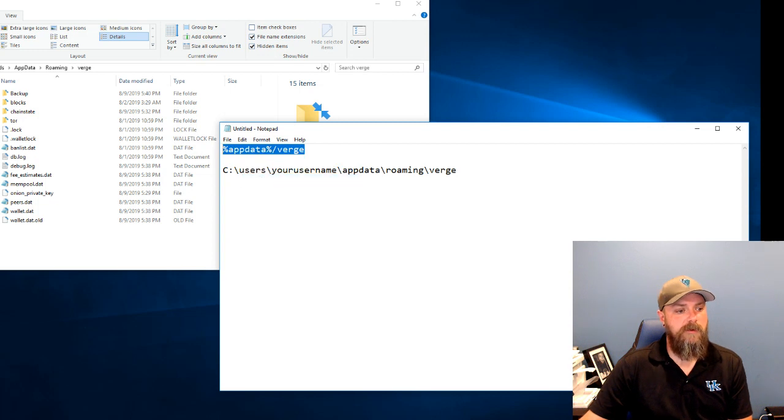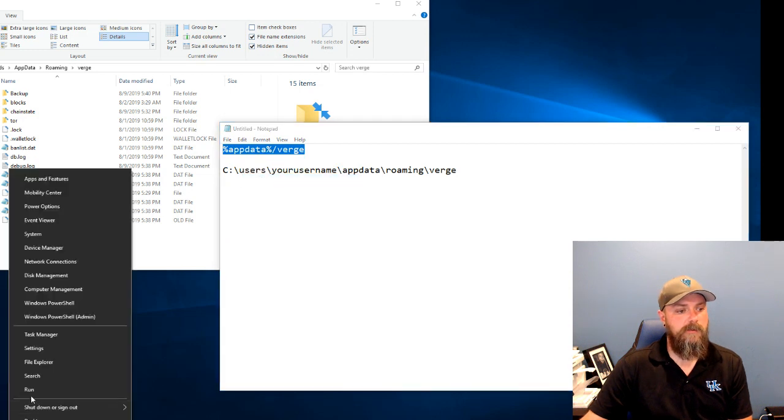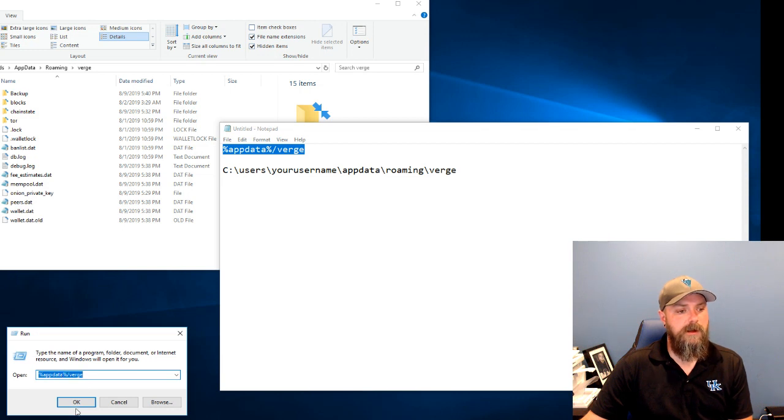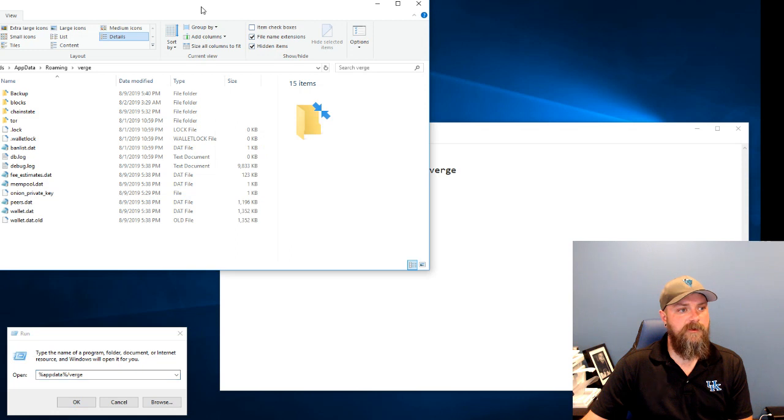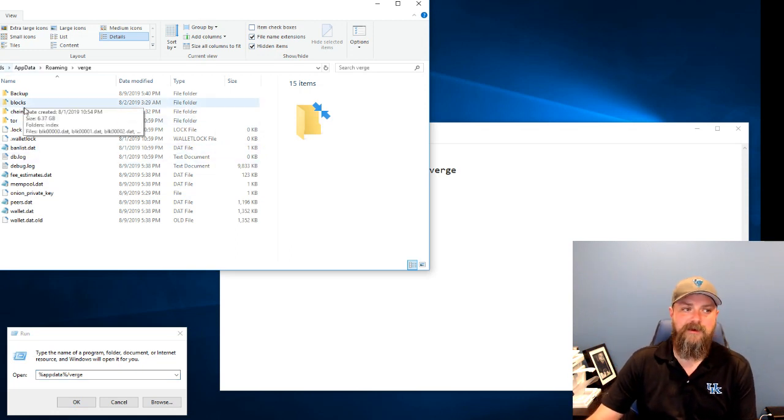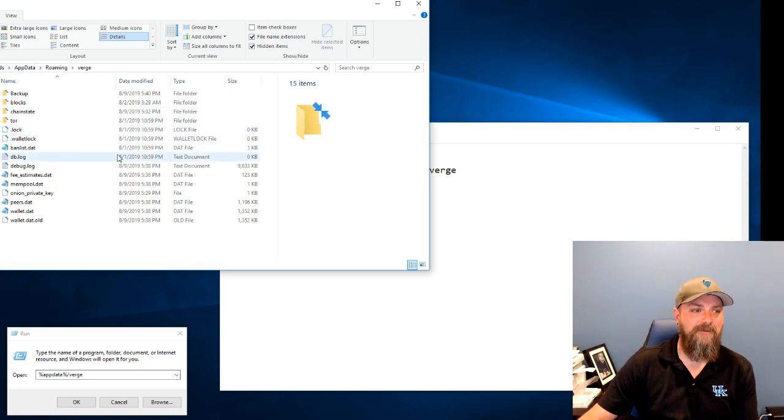I'm going to right click on the start button, click run. You'll see there I'll type it in and hit OK. That's going to pop up with this box. I kind of got that hidden there so you can't see my username.